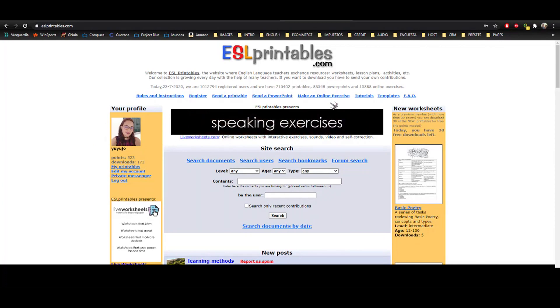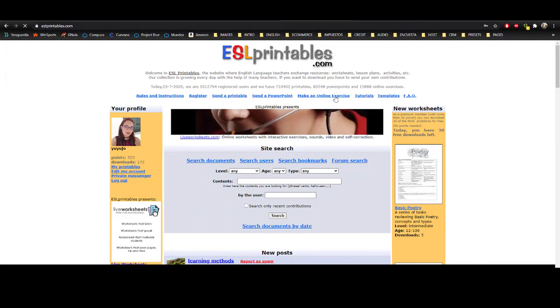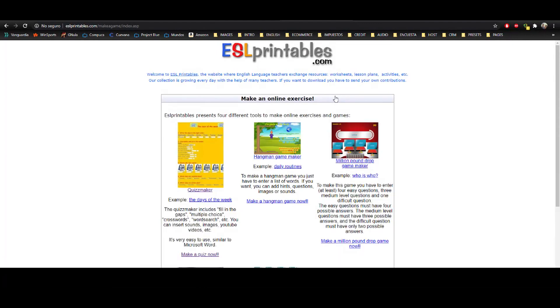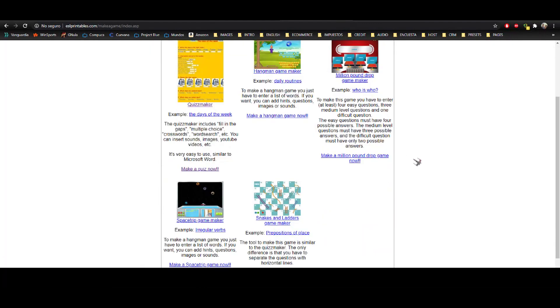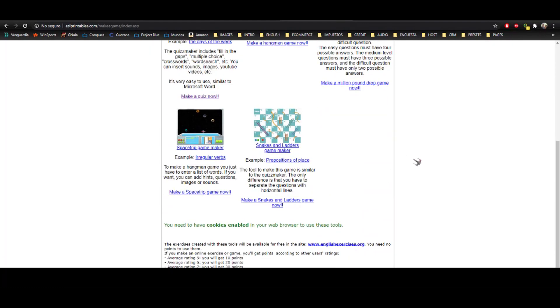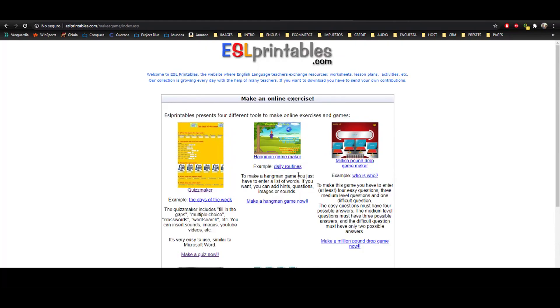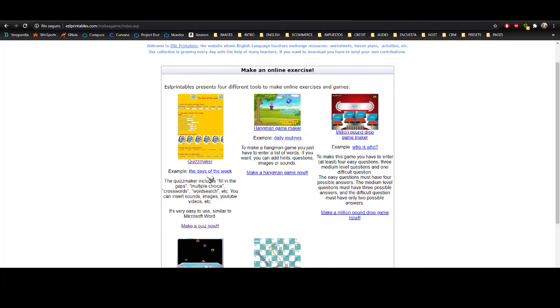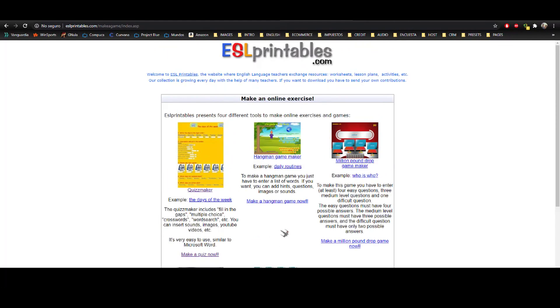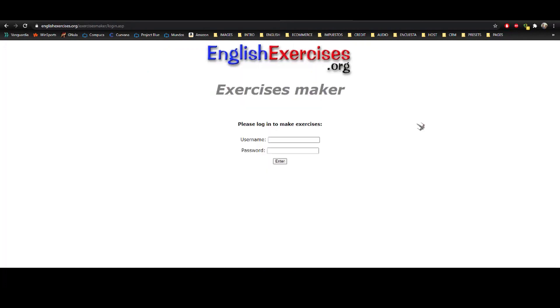So if you want to create your own one, you click on that and you have many options here. You can create a game. You can create a quiz. Let's suppose that you want to create a quiz. You have to access again here.